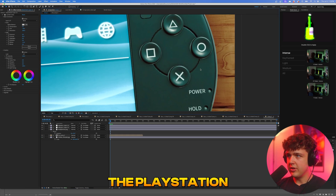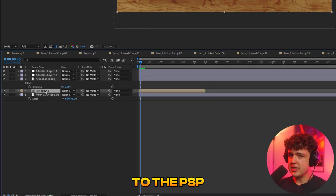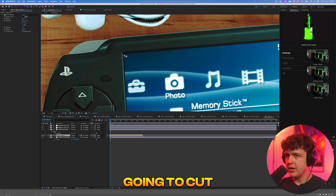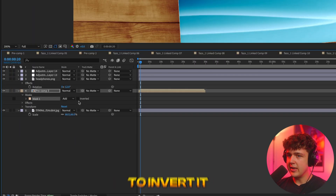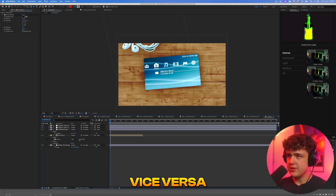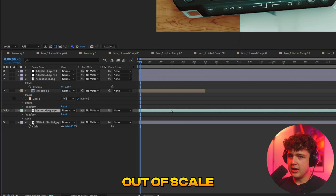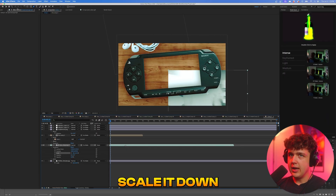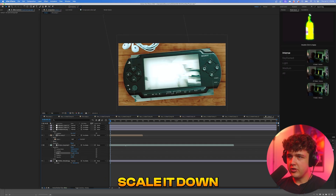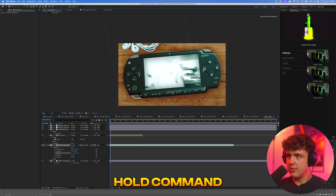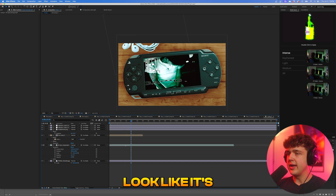To get your video inside the PSP, go over to the PSP pre-comp, go up to the pen tool, zoom in, and cut around the screen right where the black border is. Open the arrow, go into Masks, and invert it — you can see it cuts out the screen. Now drag and drop your video inside here and drag it below. It'll be a little out of scale, so open up Transform and scale it down, bring it over, and add a little rotation. Scale it down a bit more, move it into the center, hold Command and move it inwards — and boom, we have the video inside.